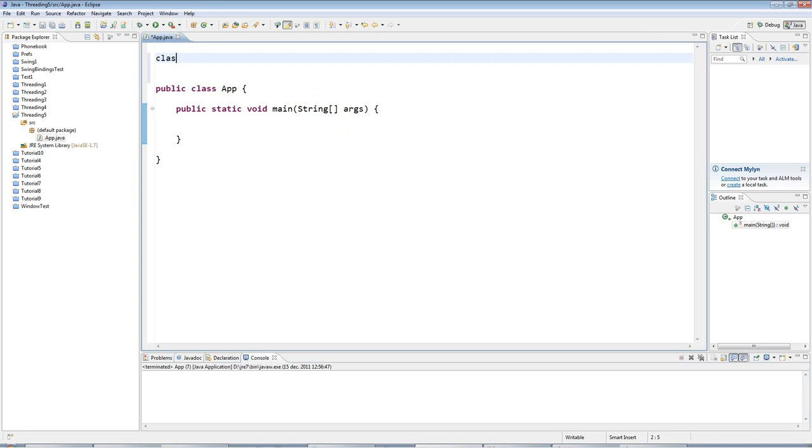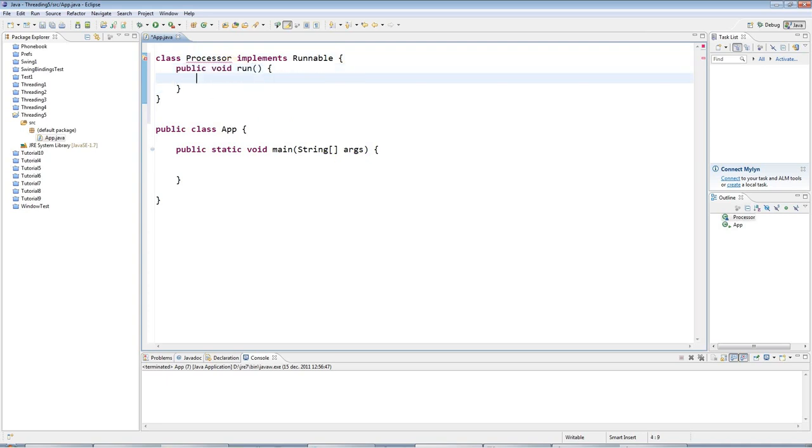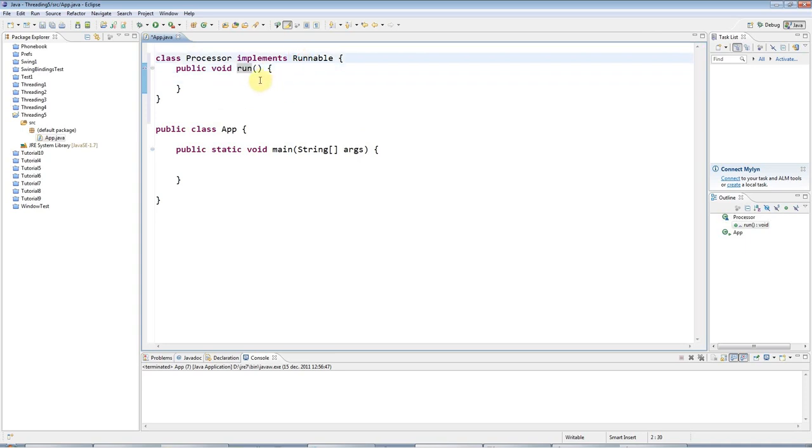Let's say we've got a processor class here which implements the Runnable interface as usual. I'll say public void run, and in here, this run method from the Runnable interface, I will put some code that I want to run.